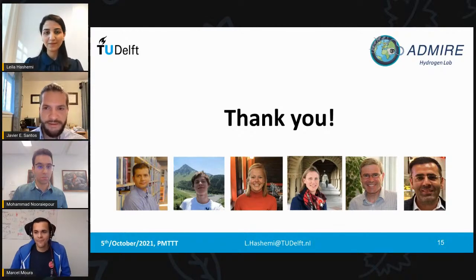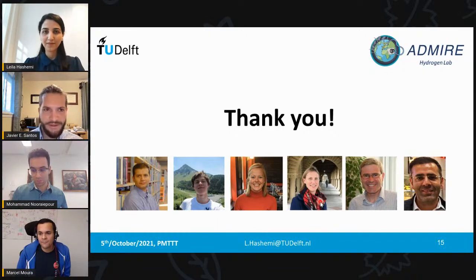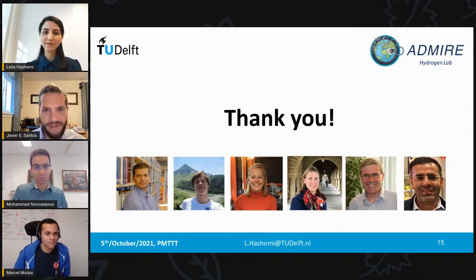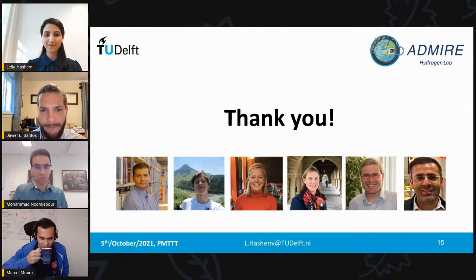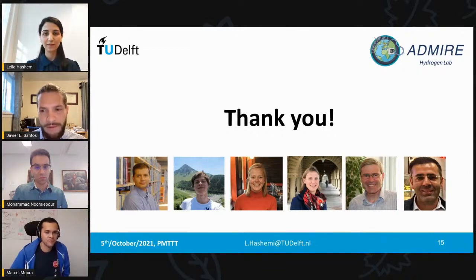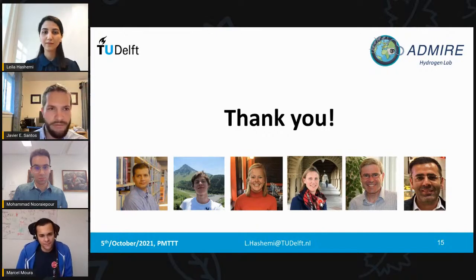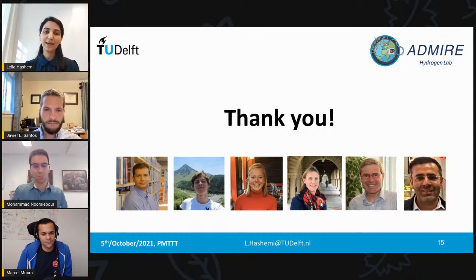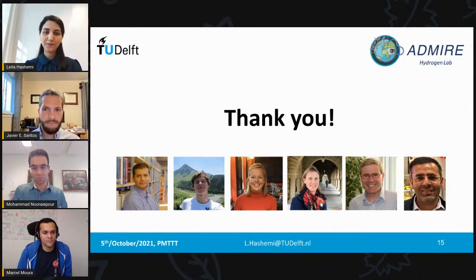Excellent presentation, Leila — very enlightening. It's especially interesting to see someone doing both experiments and simulations. I have a question: I've seen people working on molecular dynamics simulations for understanding these processes better. What type of information do you think we could get from those scales to inform your simulations? Molecular dynamics simulation can be an alternative to study at the pore scale or molecular scale. We can define proper input parameters for pore-scale modeling, like contact angle or interfacial tension — both can be calculated from molecular dynamics simulations.